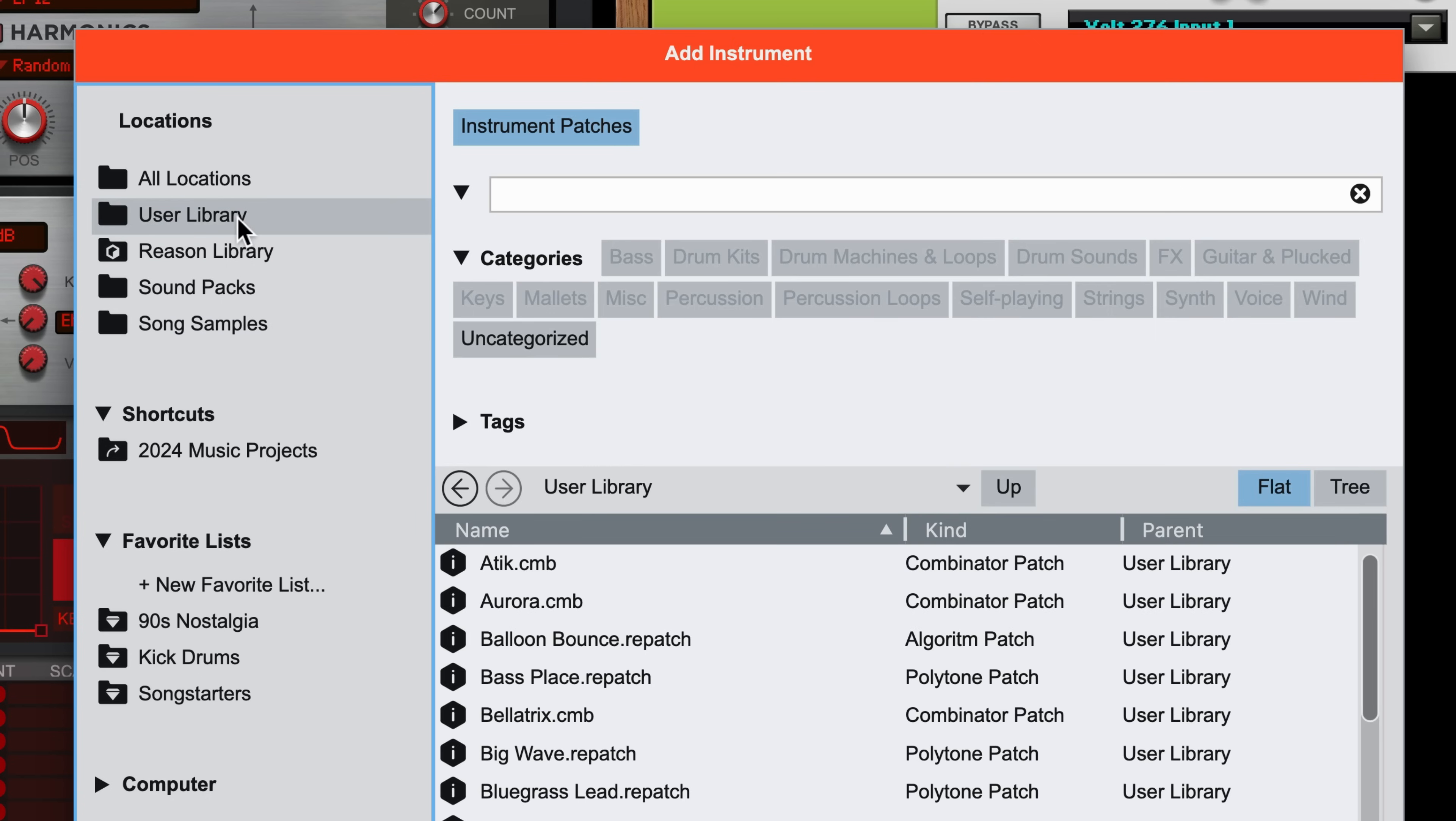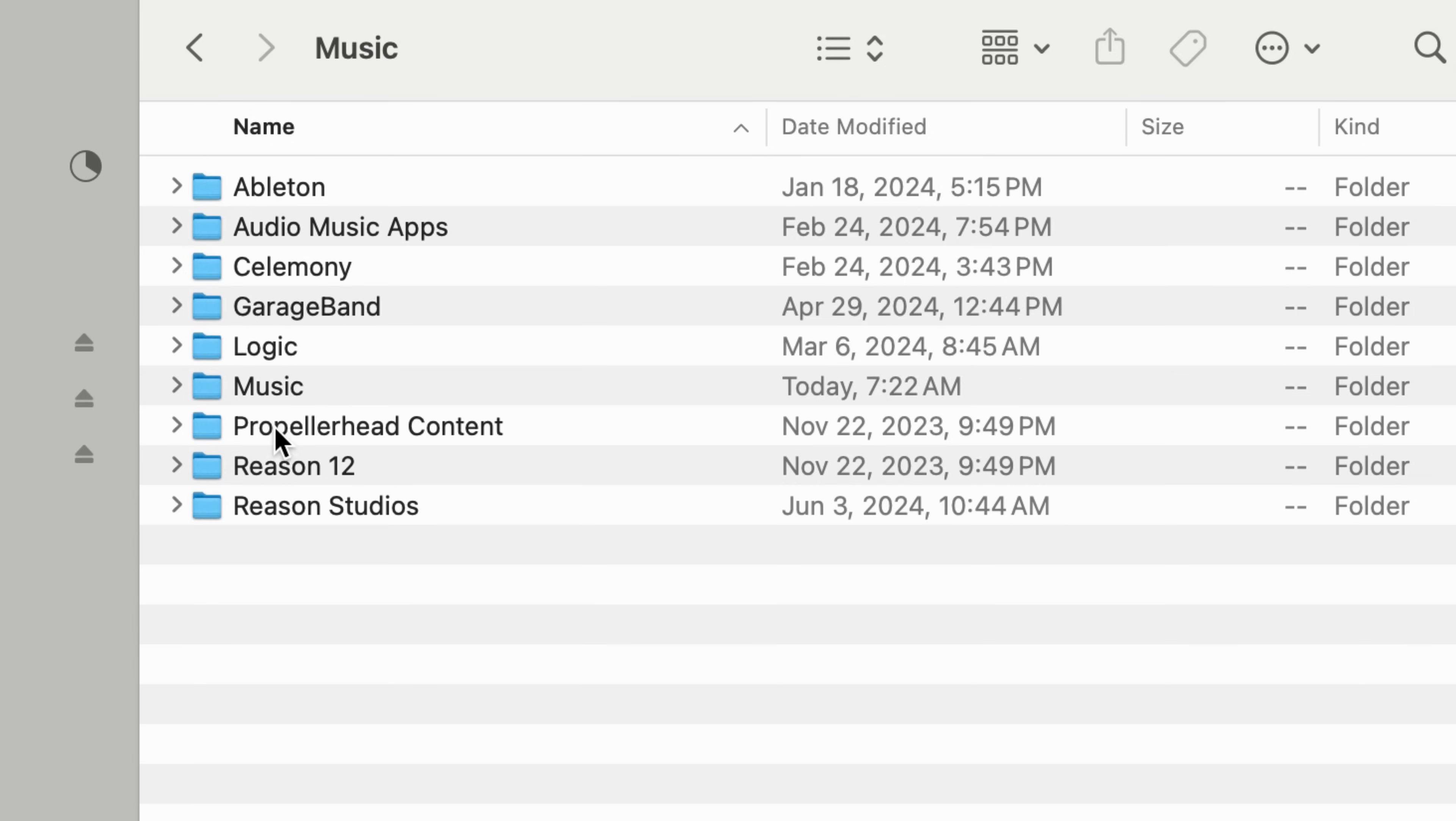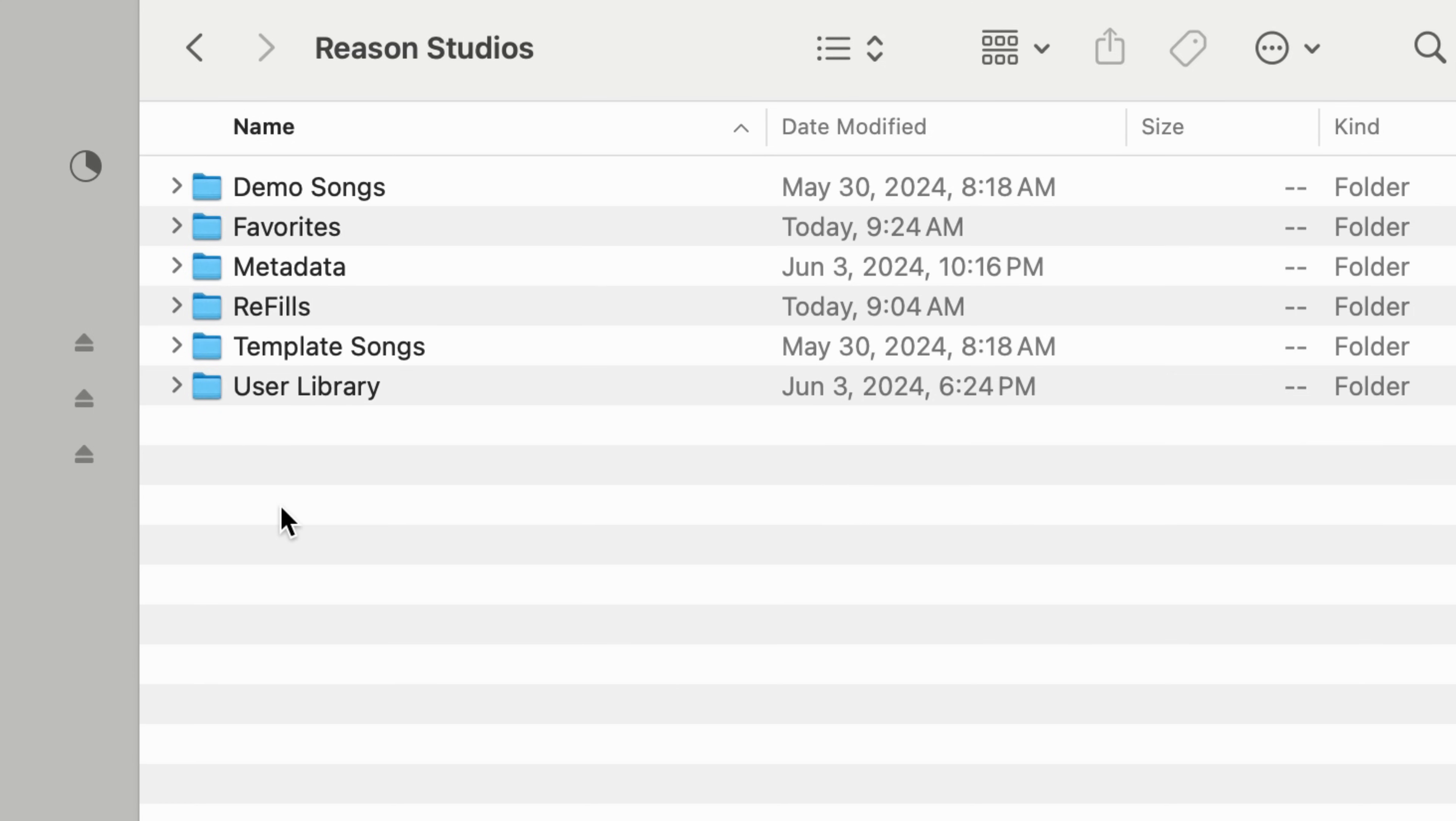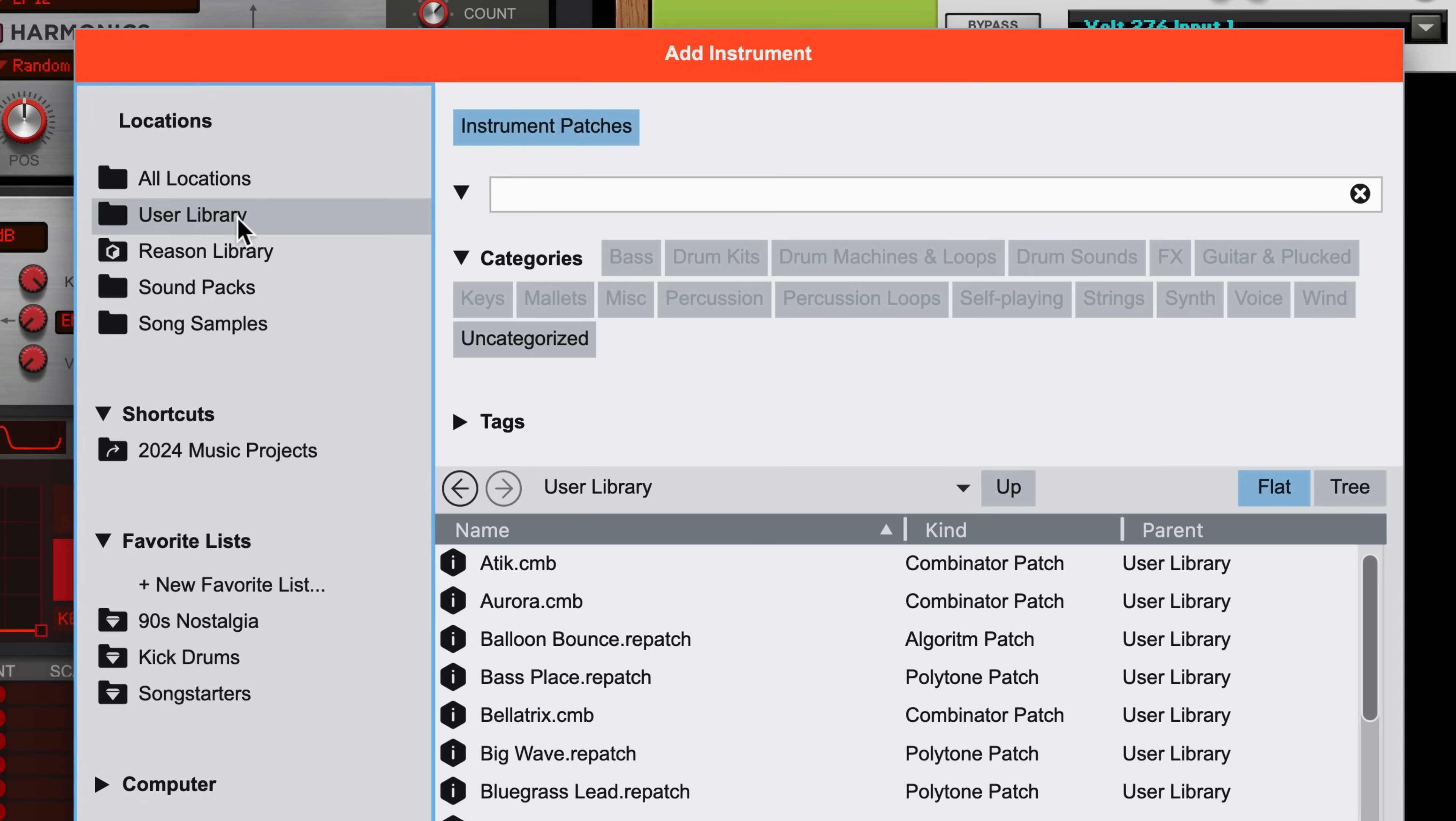The User Library is a new location on your local drive that is the default location you'll see when saving patches in Reason. Storing things here will make them always available to Reason's browser.